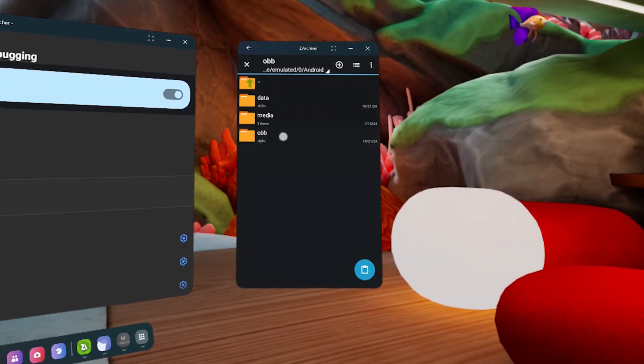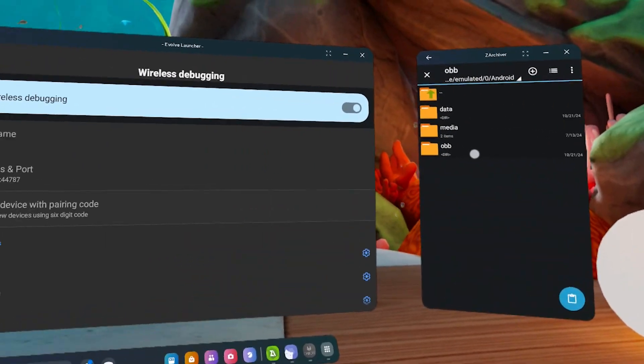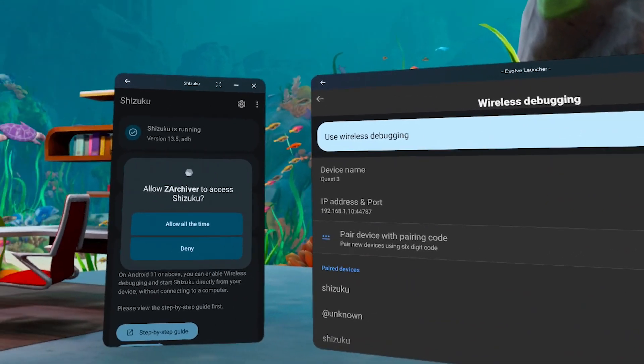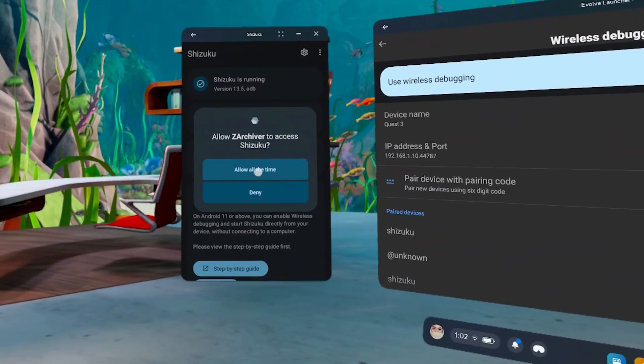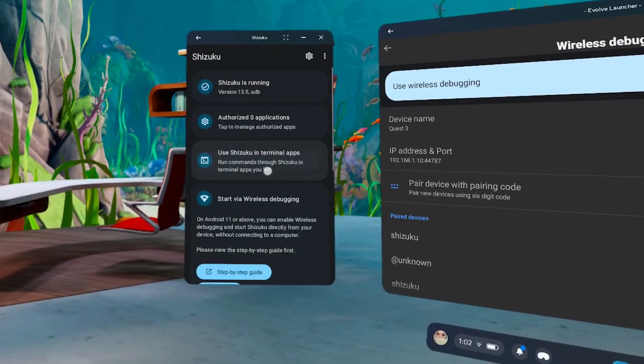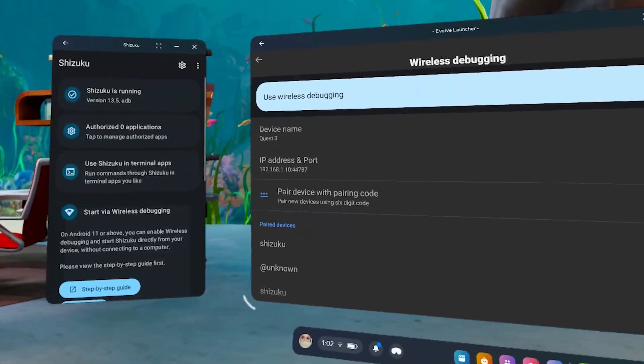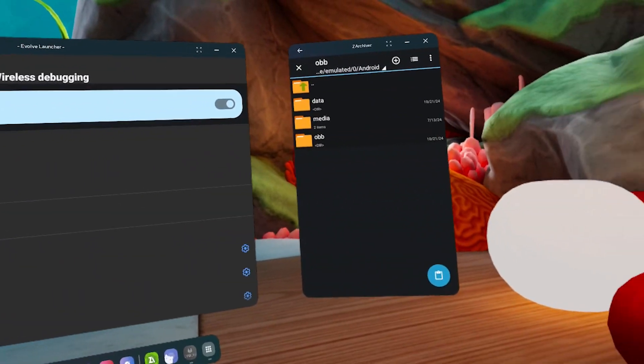If the OBB folder doesn't open, return to Shizuku and hit Allow all the time. You should be able to open the OBB folder now.